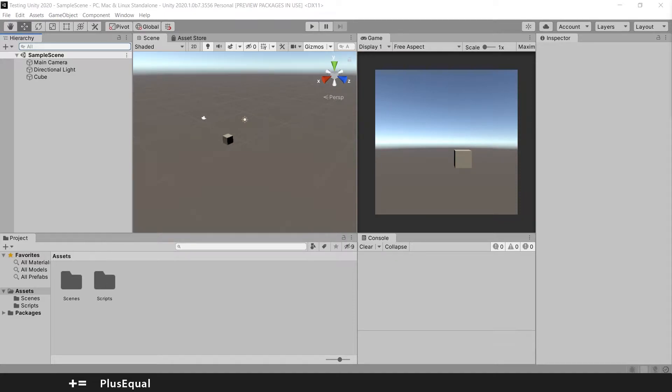Hi and welcome to plus equal. In this tutorial we'll talk about scenes in Unity.